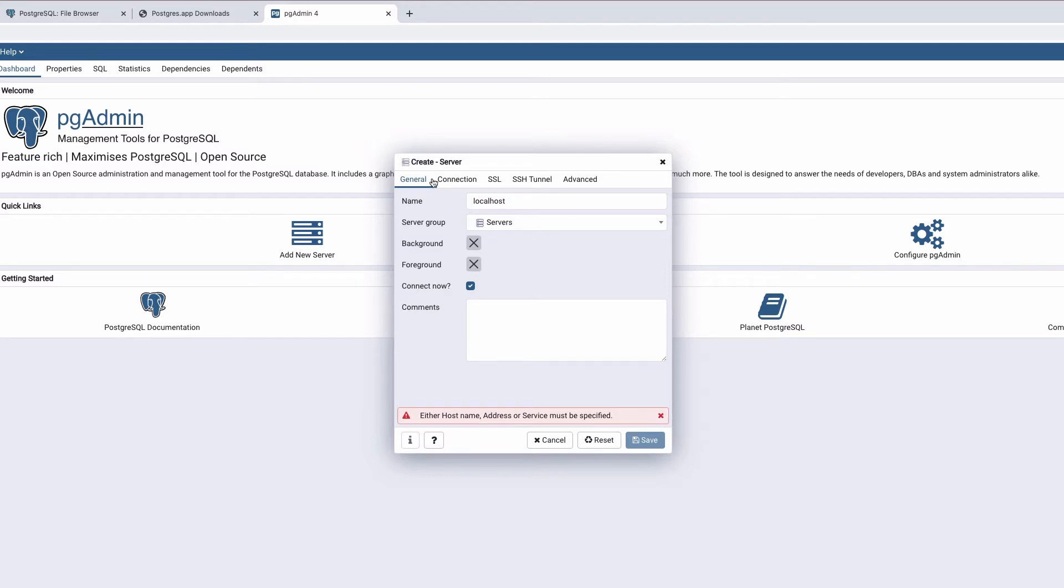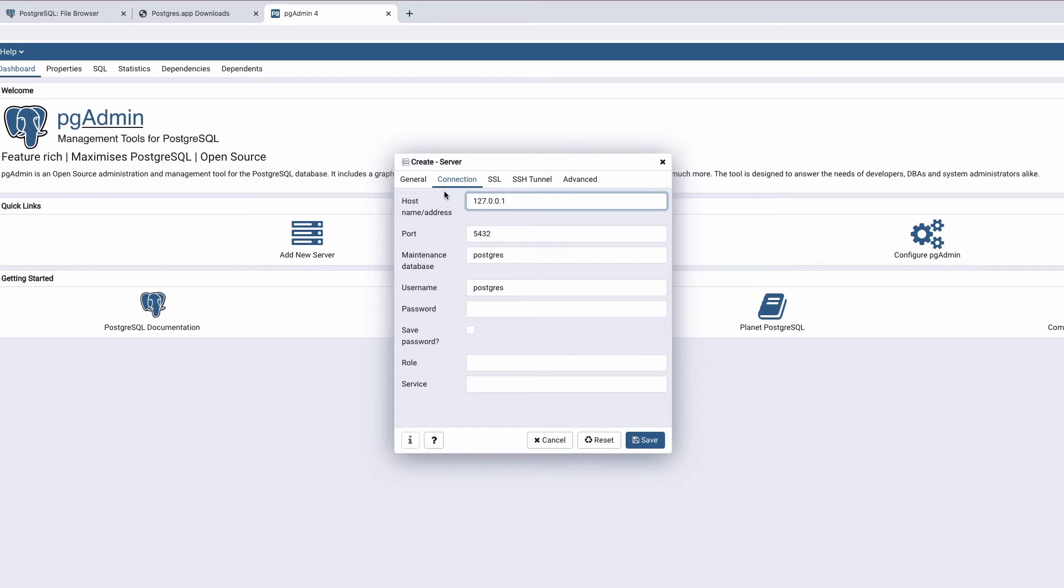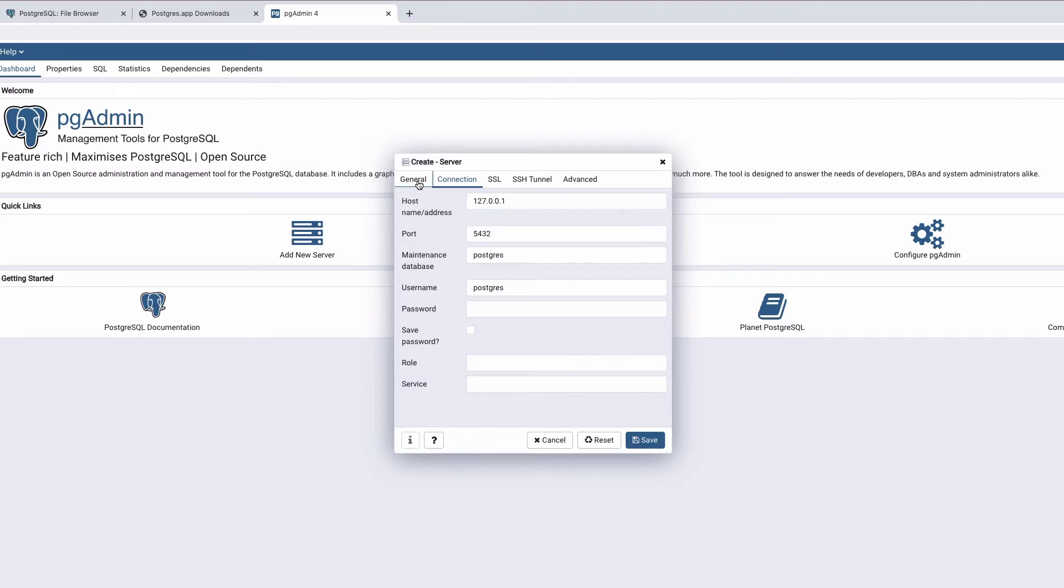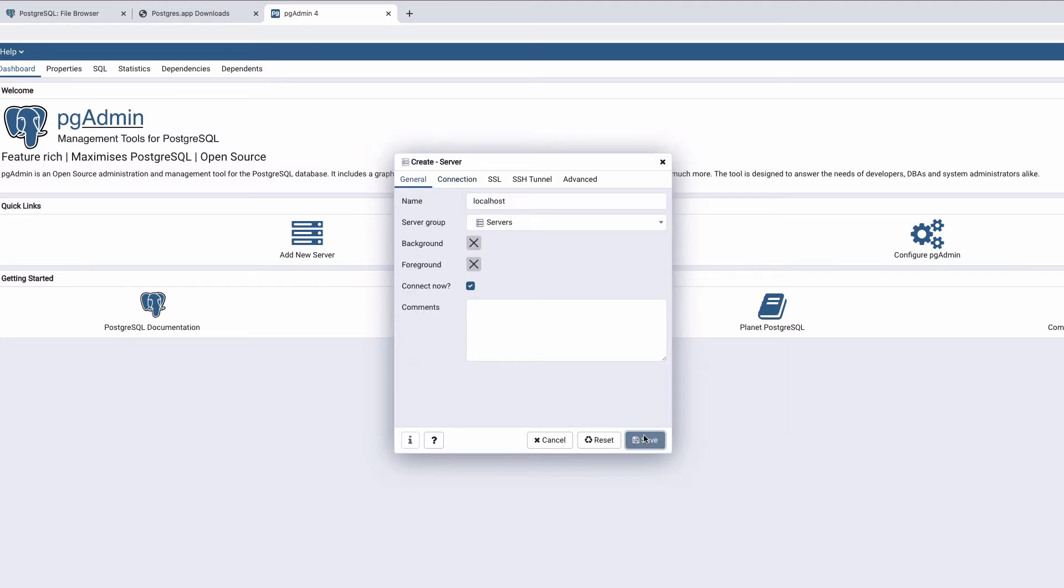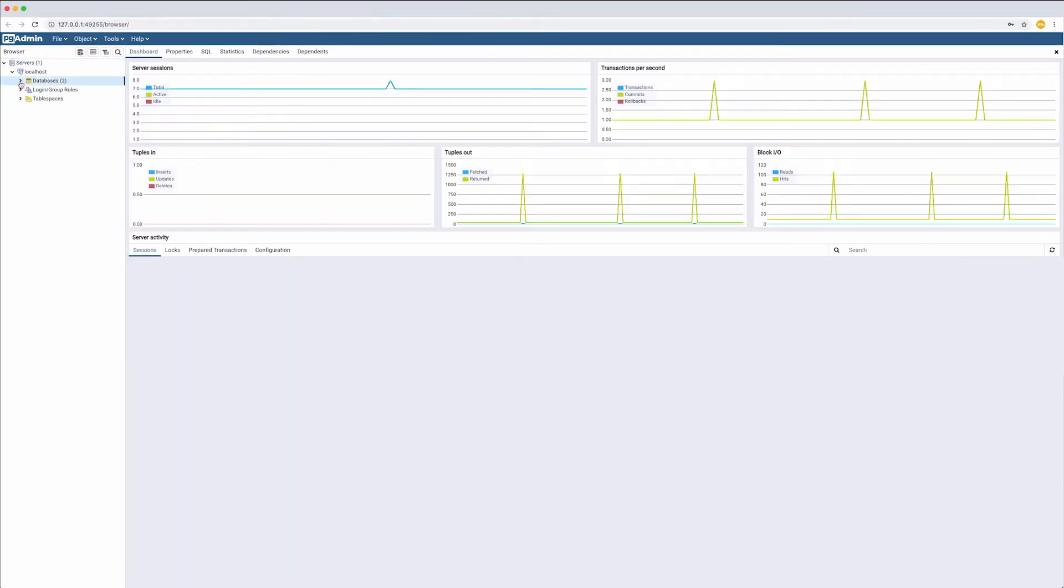In Connections, state 127.0.0.1. This is the standard address for IPv4. Not to overwhelm you with technical details now, I have shared a link to the article where you can read more about the localhost in the video description. Click Save and our databases will appear here.